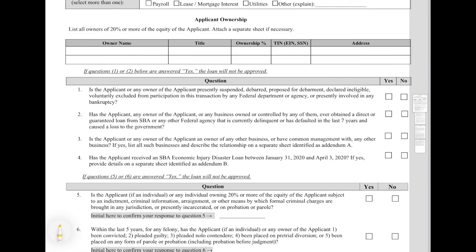These next questions are very important. If you answer yes to either questions one or two, you will not be approved for the loan. If you've basically been prevented from petitioning the government for any type of compensation, then you can potentially be barred from getting this loan. Additionally, if you've previously taken out an SBA loan or some other type of government loan and you're in default or you've failed to pay it within the last seven years, then you will not be qualified for this loan. I cannot emphasize this enough — do not lie on this. They are going to go after folks for fraud.